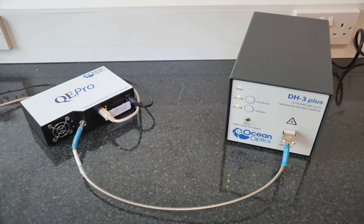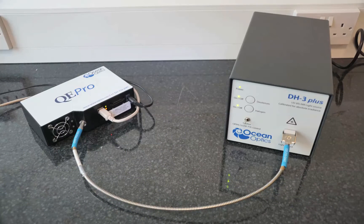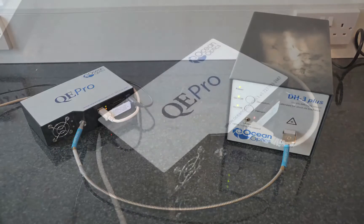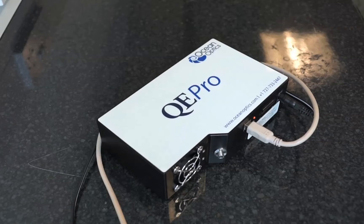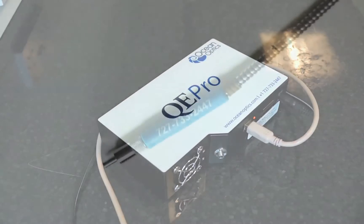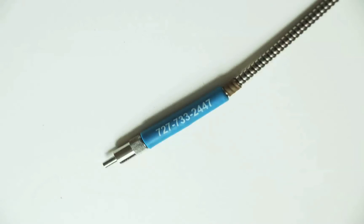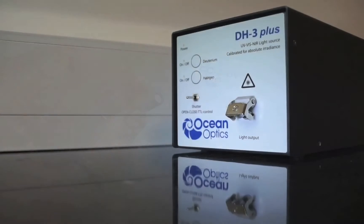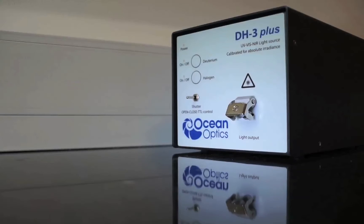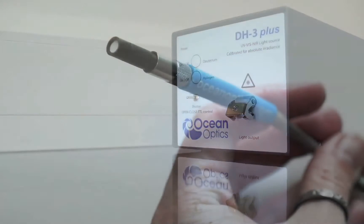The equipment we use in this demonstration is as follows: the QE Pro high sensitivity spectrometer with a 25 micron slit, a 600 micron UV-Vis fiber, a CC3 UV-S cosine corrector, and the DH3 plus calibration light source for UV-Vis and NIR. This is a powerful calibration source covering a wide range from 230 to 2400 nanometers.